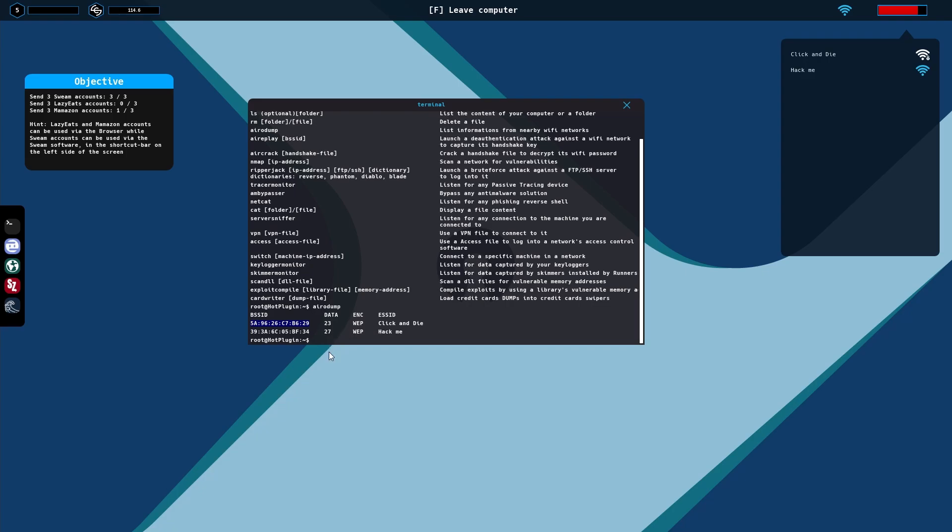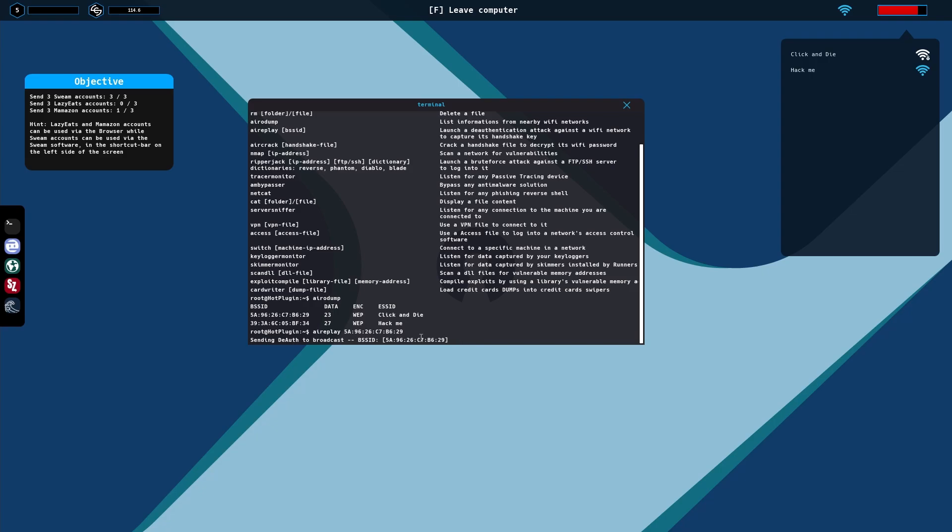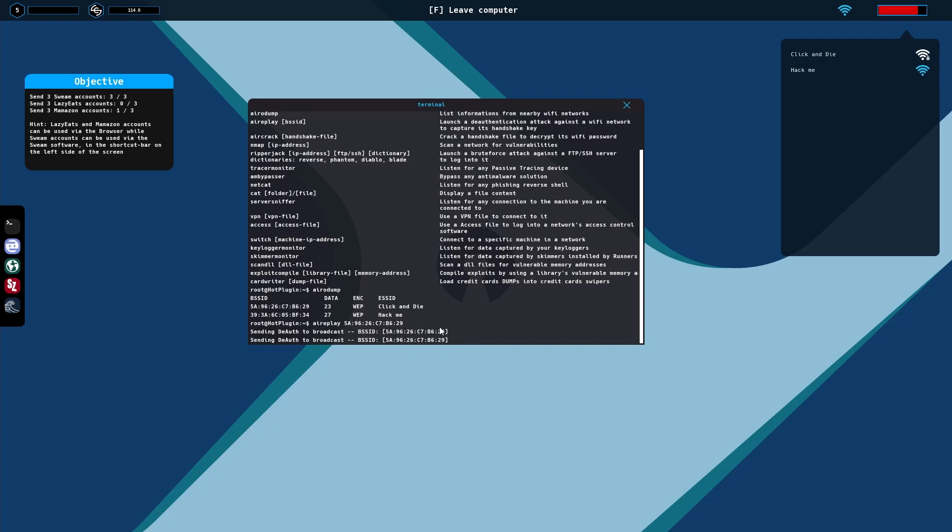Hit Control C to copy. Then you will type in airEplay space Control V to get this SSID over and then click enter. Then it will do its thing.